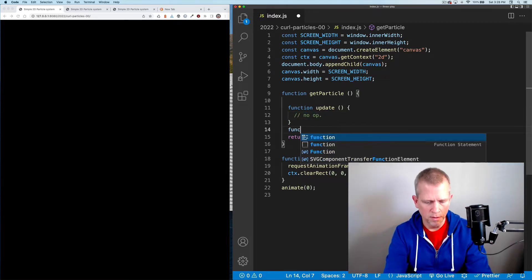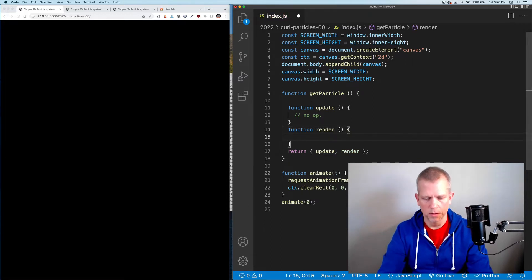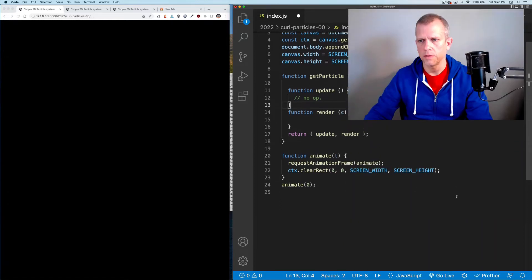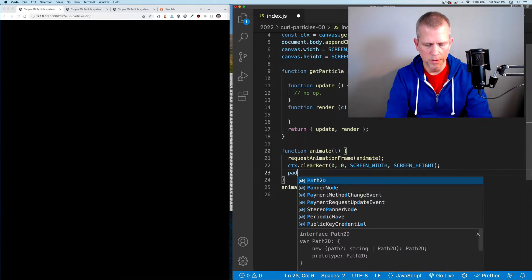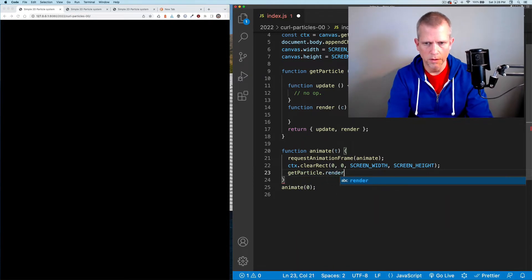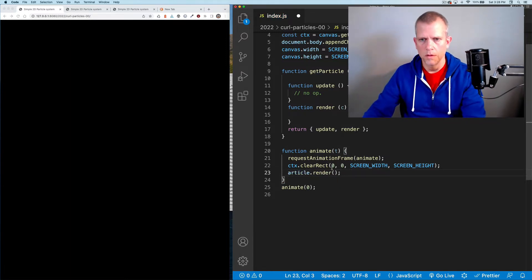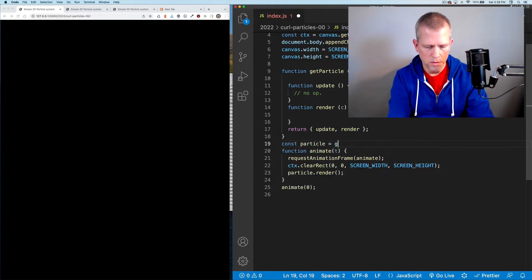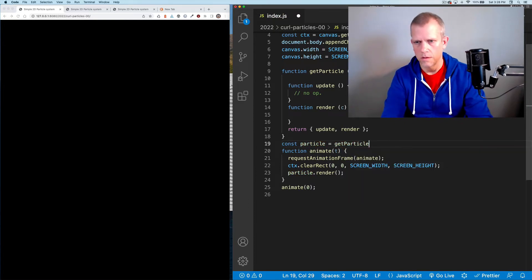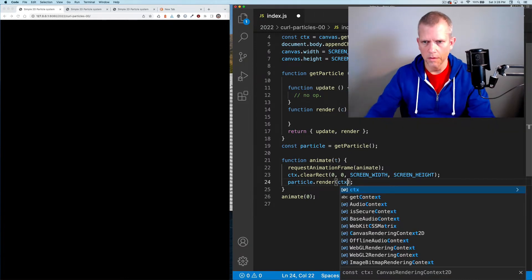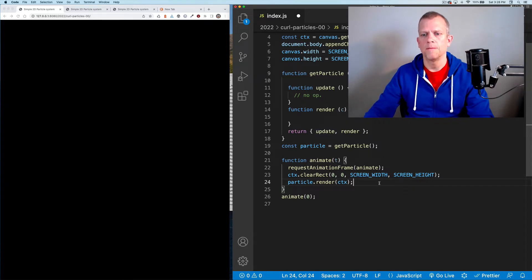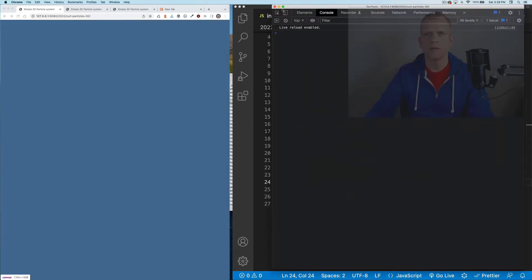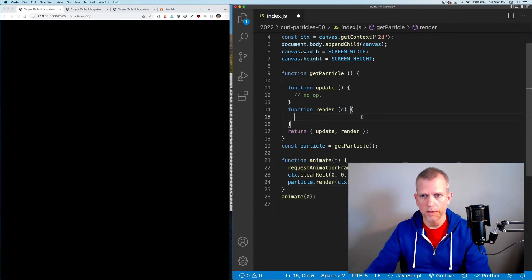Inside of here, let's define those methods. This update method is just going to move the particle along. And then the render method, we need to pass that render method the context that we're creating.